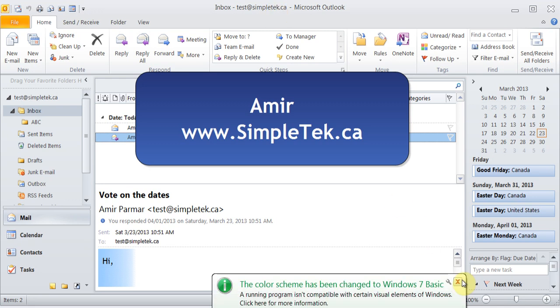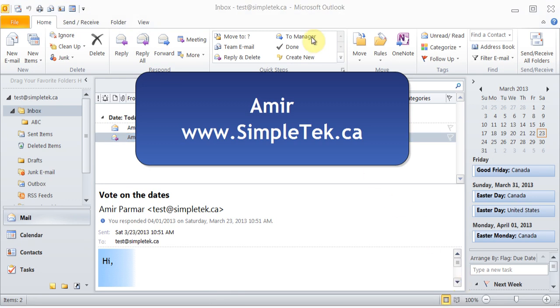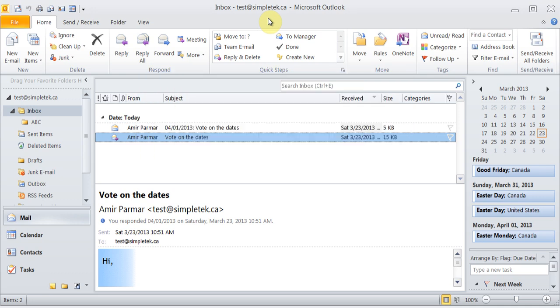So this is the third video for the Outlook 2010 series and most probably the last one. In the first two videos, we've covered the setup, contacts, and we also did emails. In this video I want to talk about calendars, tasks, and notes. So let's get going to the calendar section.